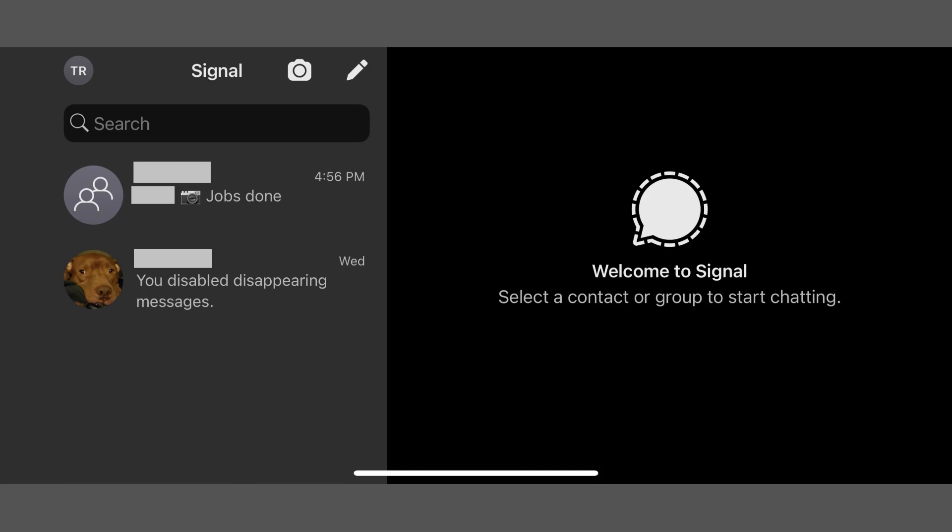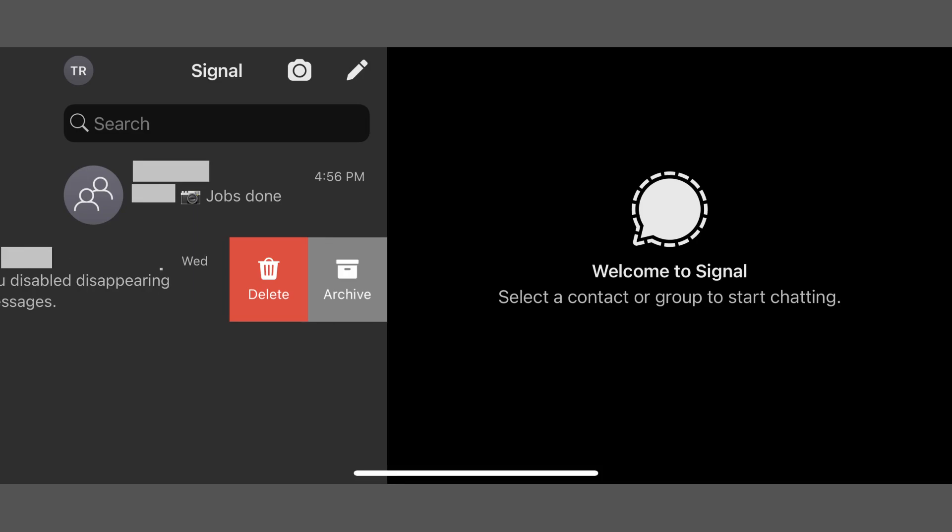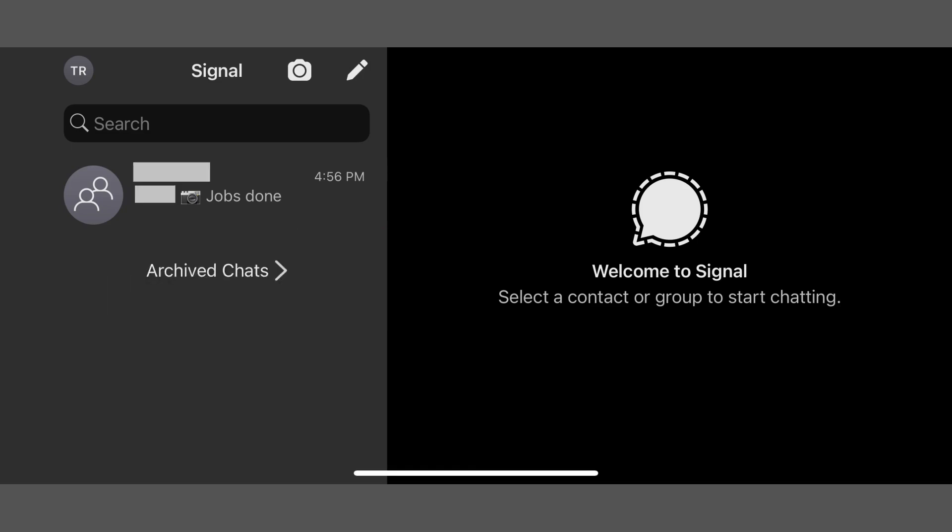Step 2. If you're using an iPhone or iPad, swipe slowly from right to left across that conversation to reveal options for that chat, one of which will be Archive. If you're using an Android device, you'll need to slowly swipe from right to left to reveal this menu. Tap Archive.